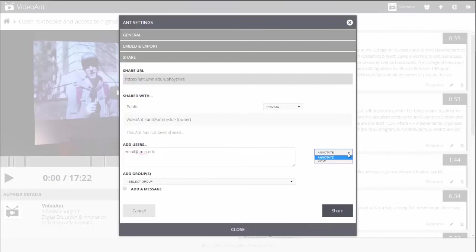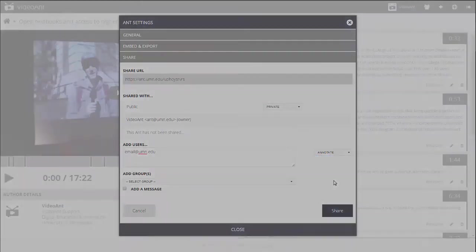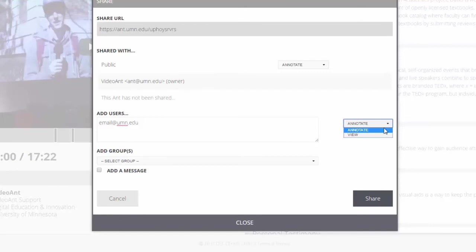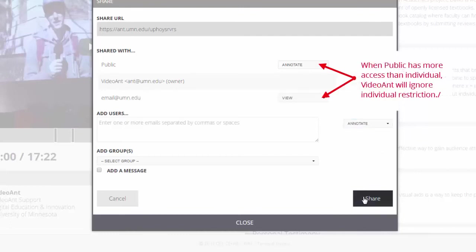Select the Share button to save your selections. Please note that if you set a more restrictive permission level for specific people than you have set for the general public, VideoAnt will ignore your restriction level and everyone who views your ant will have the least restrictive permission level of access.